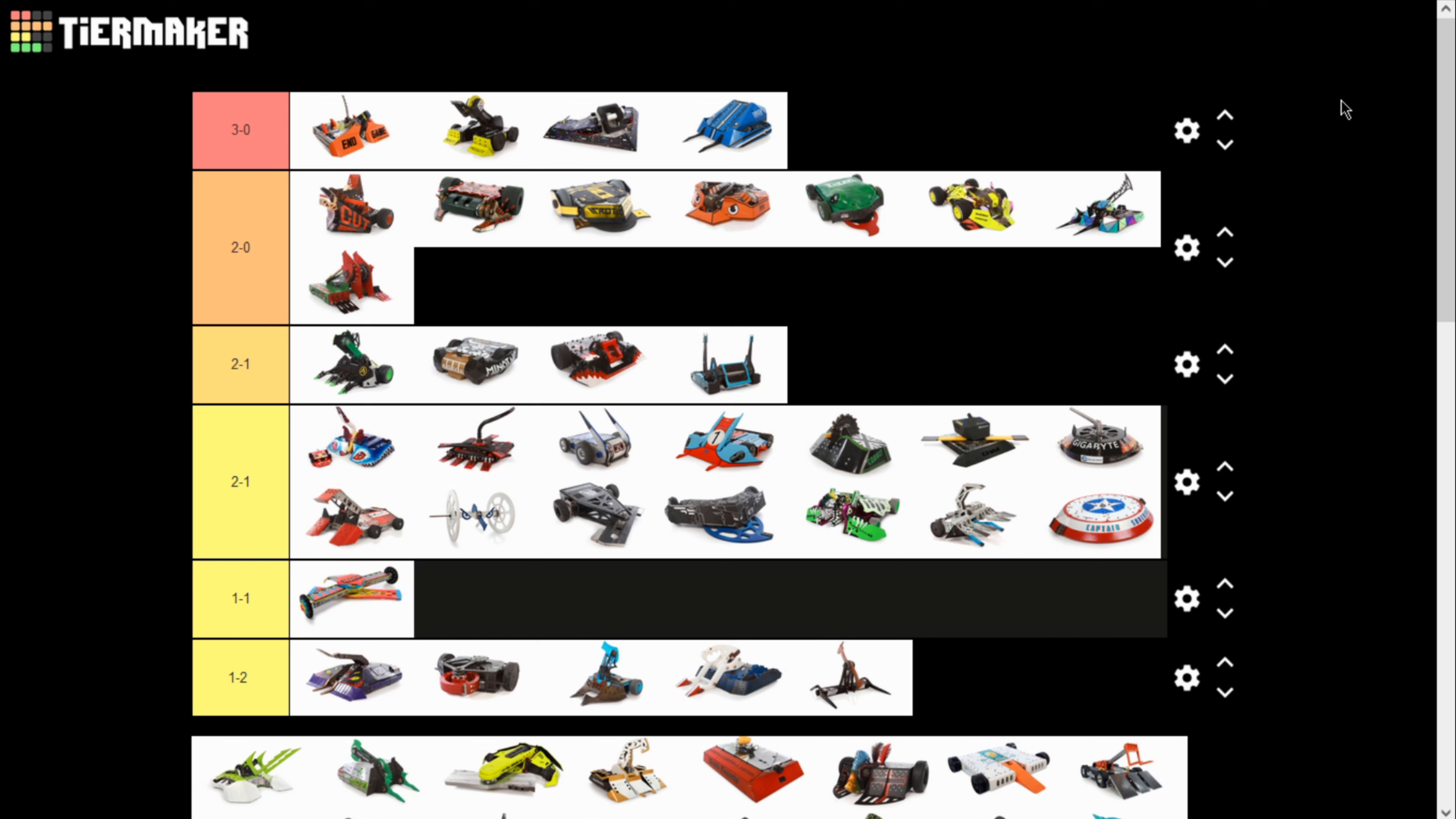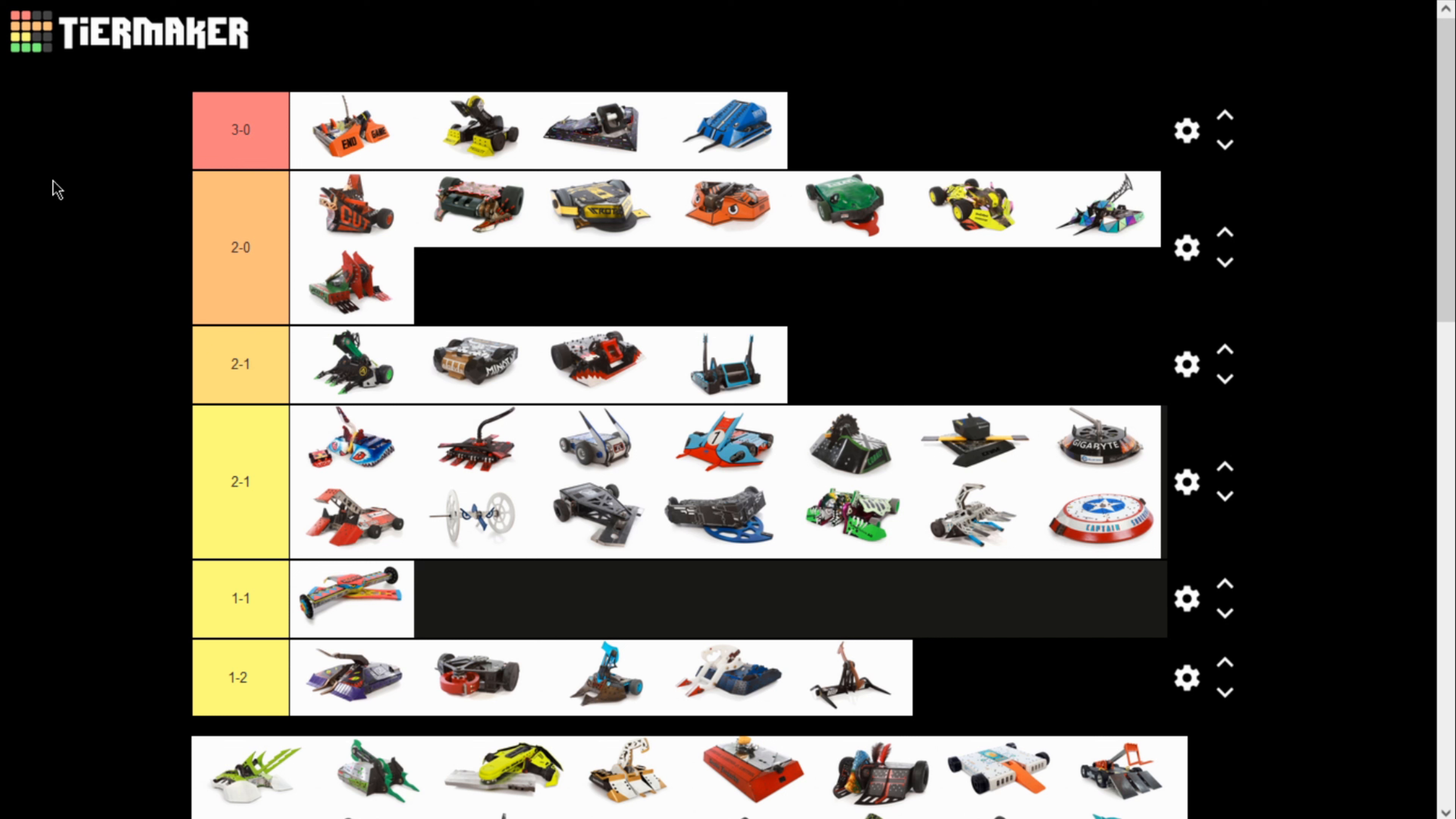2-1 robots, I think, obviously, Sawblaze is the shoe-in for the best of the 2-1. I don't know who would disagree with that. And that split in the middle, up near the top of 2-1, that is where 16th seed, 17th seed. So, that's kind of where the split-off is on top half, bottom half.